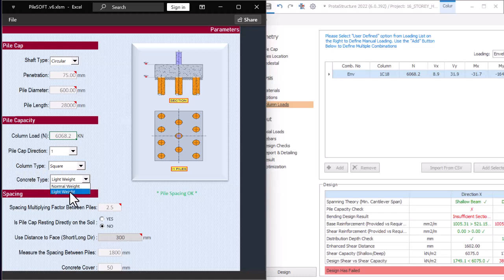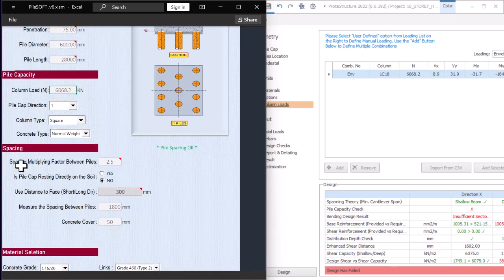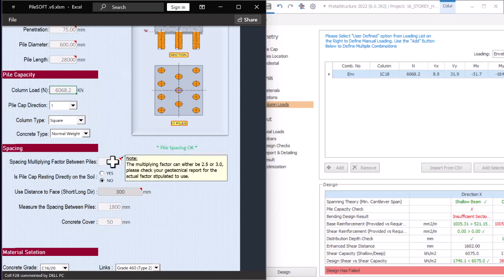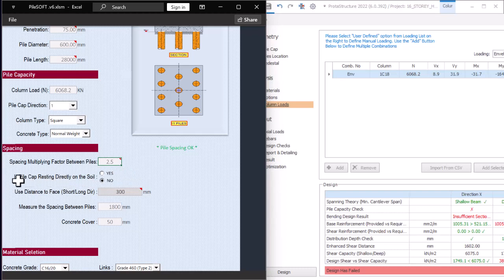For concrete type, I advise you always leave it as normal weight and not lightweight. Lightweight is not for reinforced concrete, so always choose normal weight. For the spacing multiplying factor between piles, PileSoft says the minimum factor can either be 2.5 or 3. Check your geotechnical report for what is specified. In my experience, use 2.5, because when you go to 3, most times it fails. So put 2.5 there.